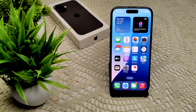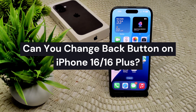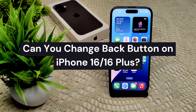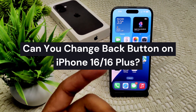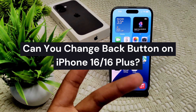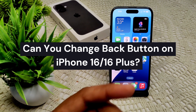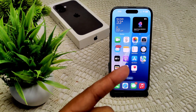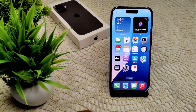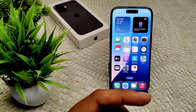If you are wondering whether you can change the back button on iPhone 16 and 16 Plus, you cannot change a physical back button, as this model does not have a dedicated back button like some Android devices. However, you can create similar functionality using the Back Tap feature or Assistive Touch.